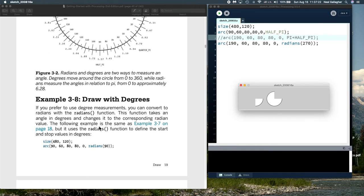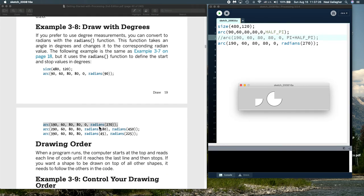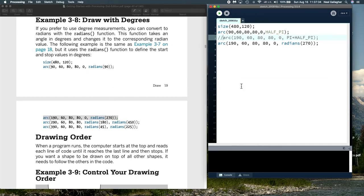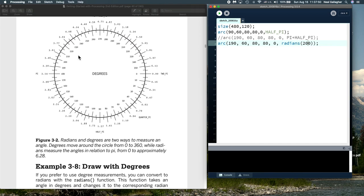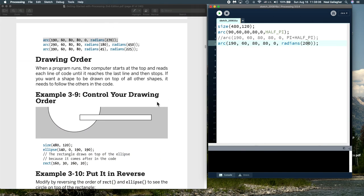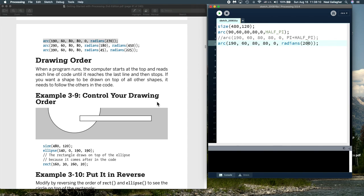Let me try a different value — let's change 270 to 200 degrees. It should go a little bit short of going completely vertical. 200 degrees should be about here, so we should draw from zero all the way around to just past the 180 degree mark. Running this, indeed that's what happens. So that's drawing with degrees using the radians() function. That will end this lesson on drawing sections of ellipses. Thank you.